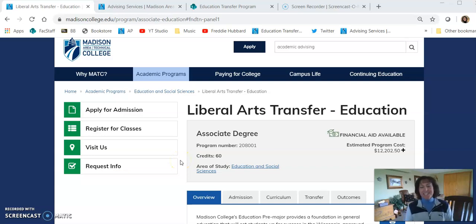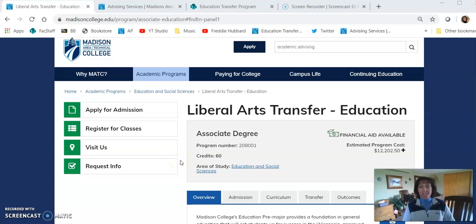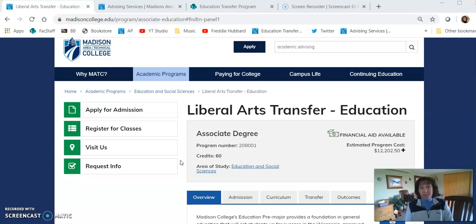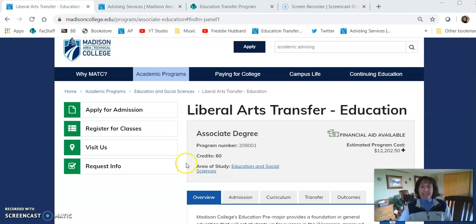Hi there, I'm Penny Johnson, the Coordinator and one of the Faculty Advisors for the Liberal Arts Transfer Education Program. This program is for students who want to pursue a career in K-12. So where should you start when you're ready to choose classes?